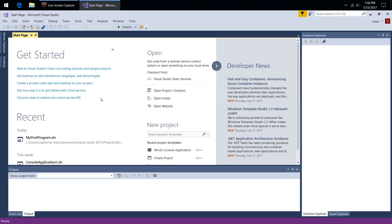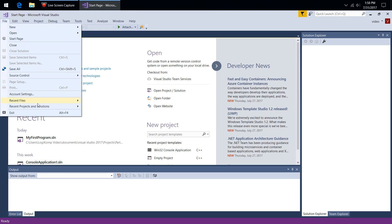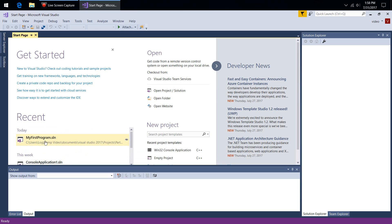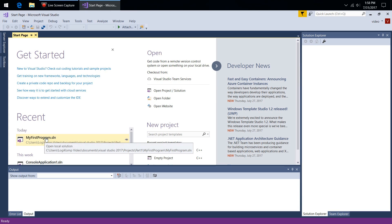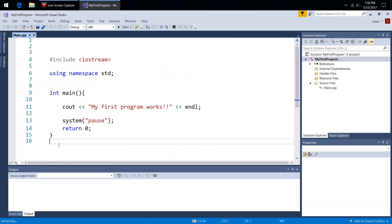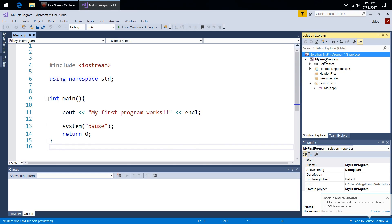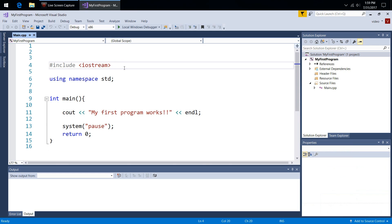We're going to use that very first program from the last video. When you open up Visual Studio, you can use File > Open, or there's also Recent Projects and Solutions. The start page should by default come up when you open it. You have your recent projects listed here — just click on the SLN file. That's what you're looking for — that's the solution file that will open your whole project. Solutions can have multiple projects, but you're looking for that SLN file.